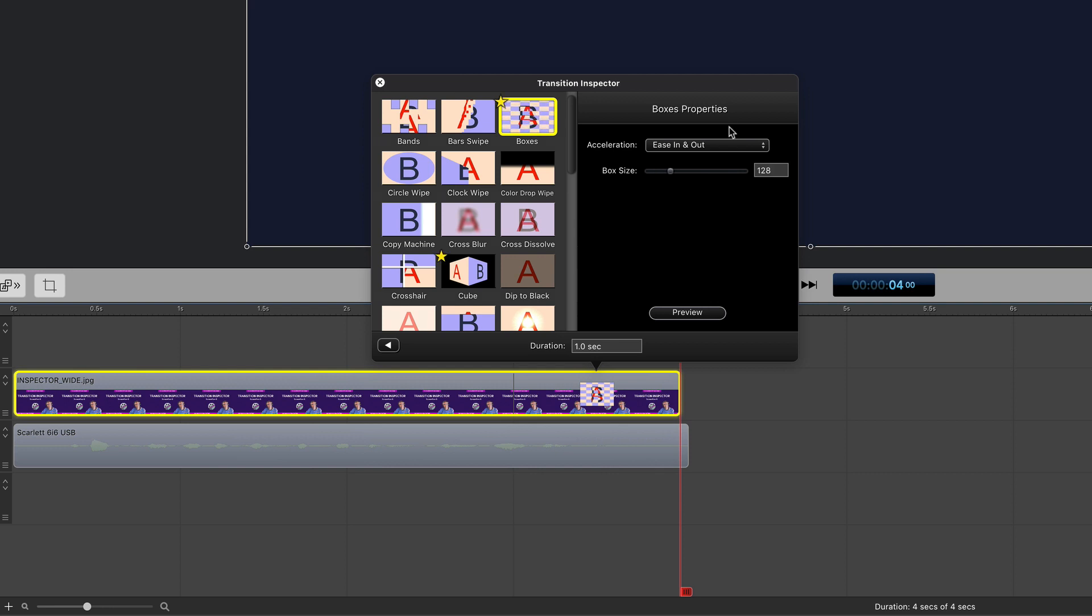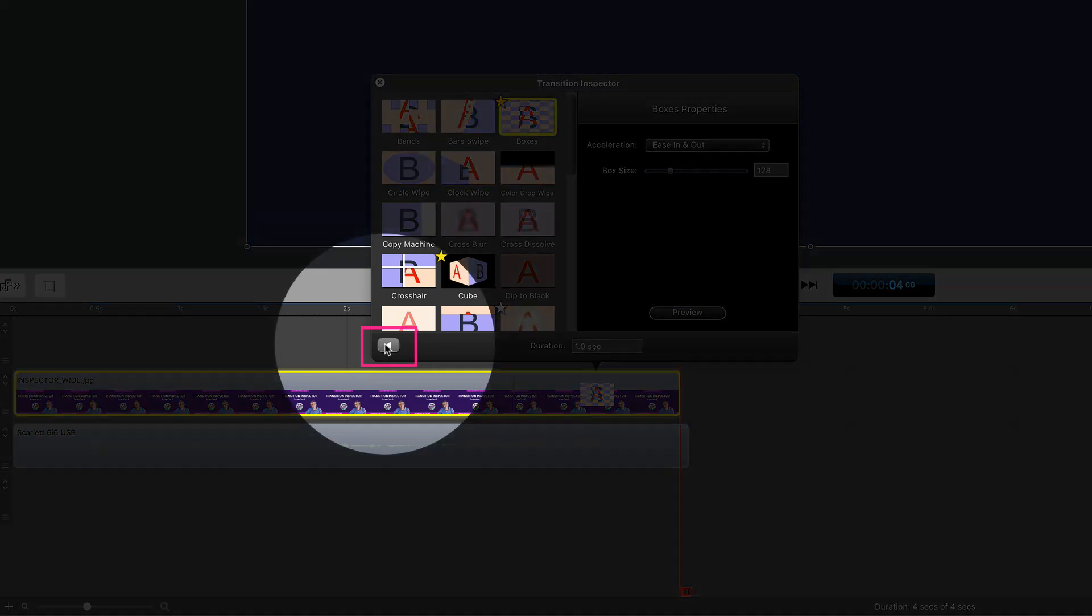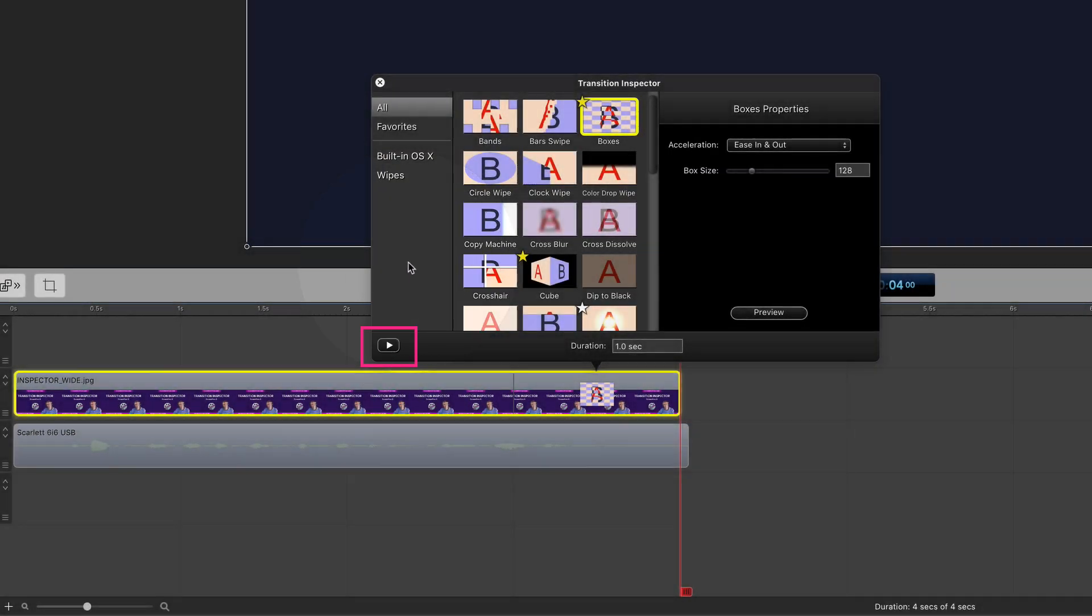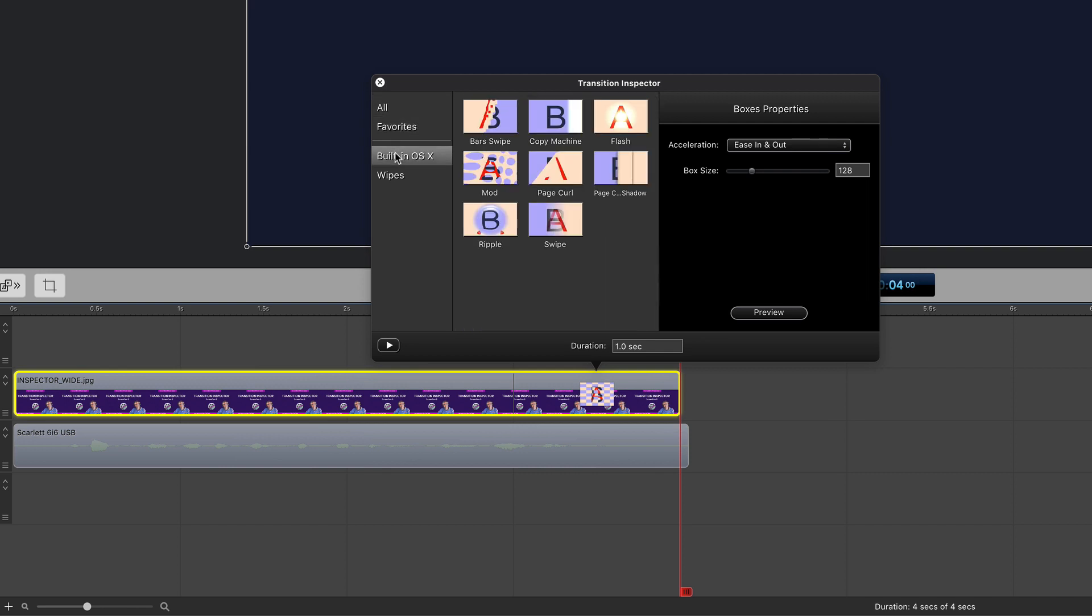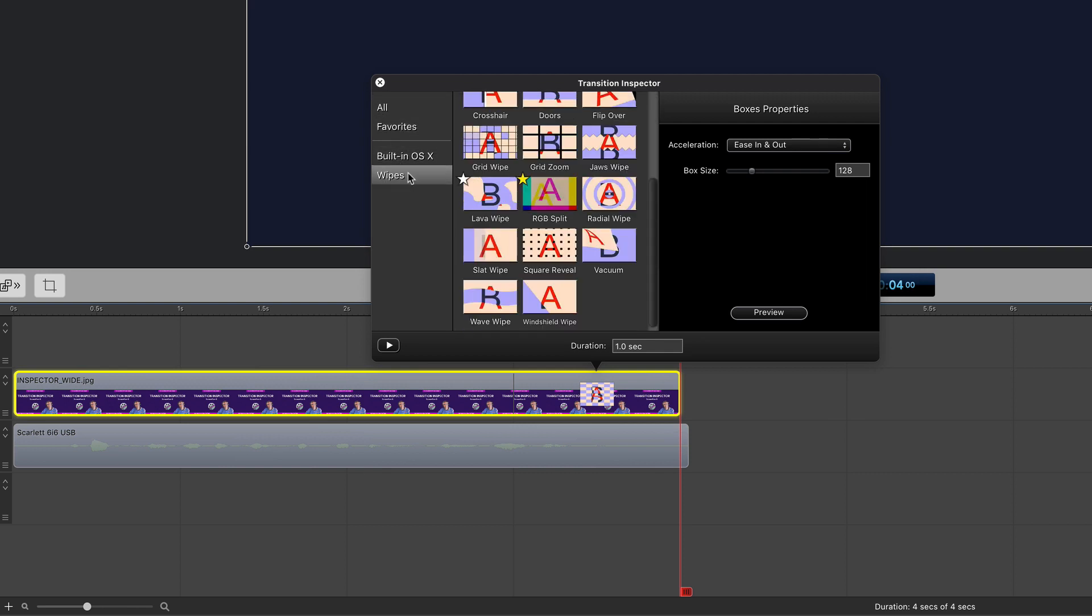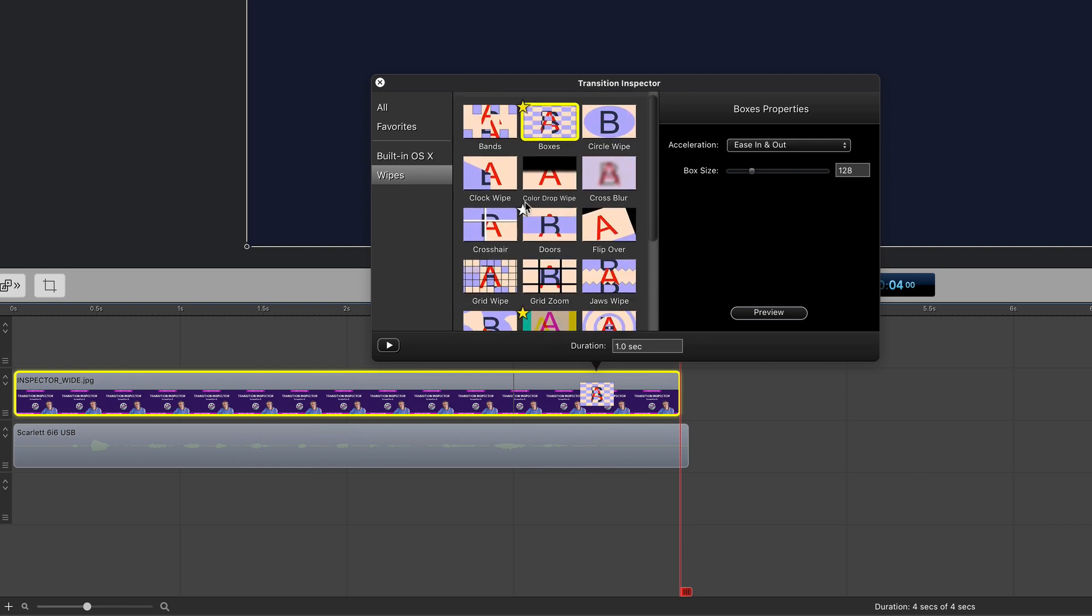And to view all of your favorites and the groups of transitions, click this button in the bottom left corner to open up this drawer. And now you'll see here, these are your favorites. These are those transitions built into the operating system, and these are the wipes that ScreenFlow offers.